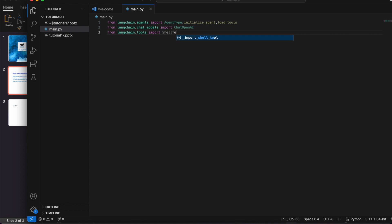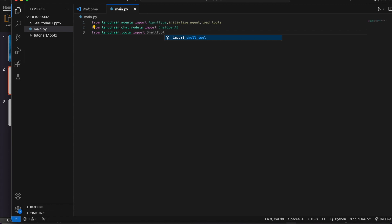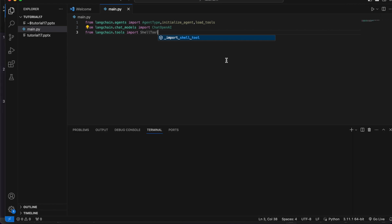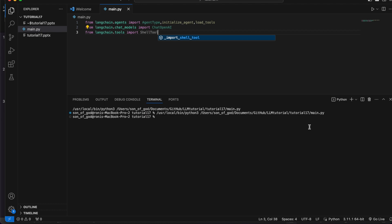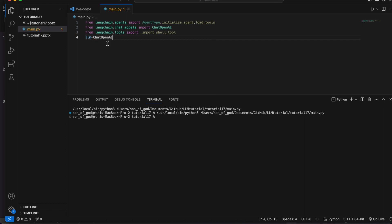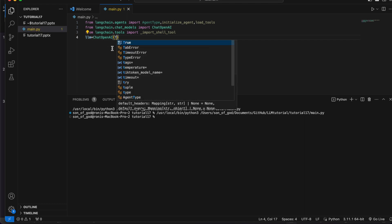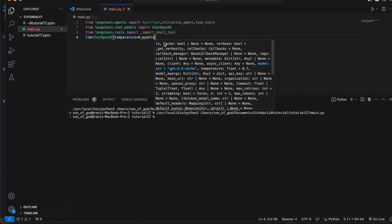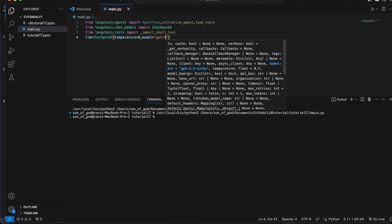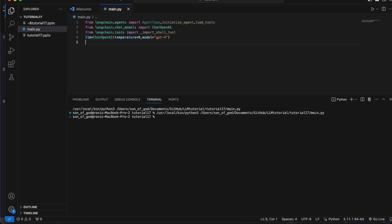Let's execute and see whether we're getting any error or not. It is getting executed with no errors, so everything is working fine. Now we'll set up the LLM — llm equals ChatOpenAI with temperature equals zero and model equals gpt-4.